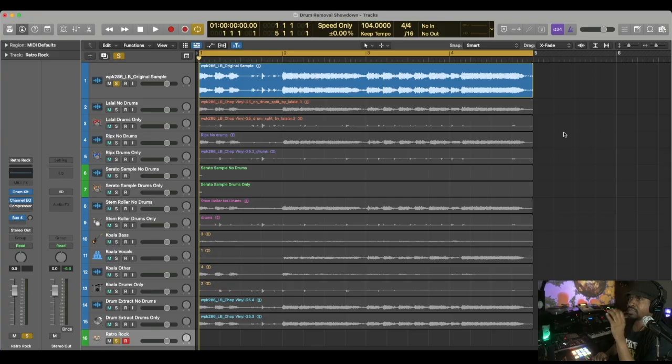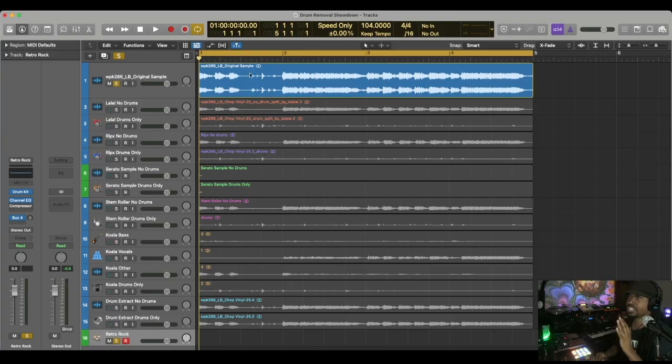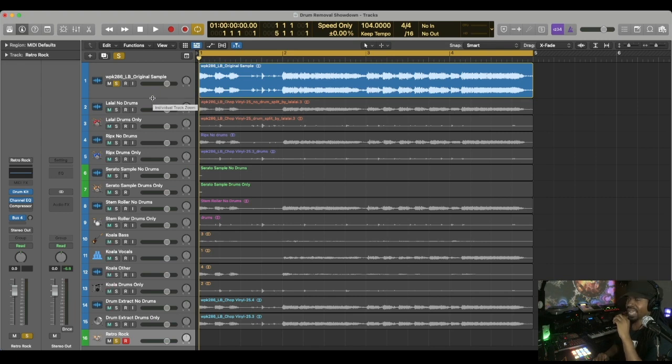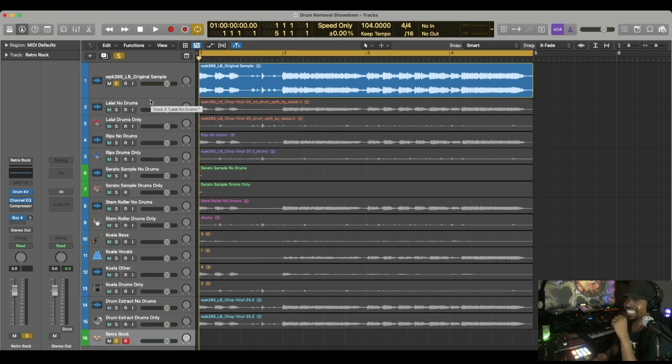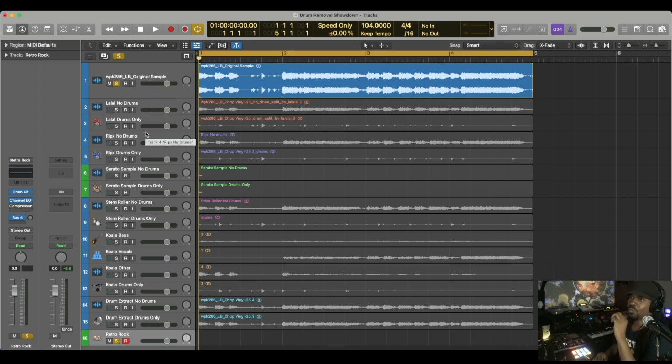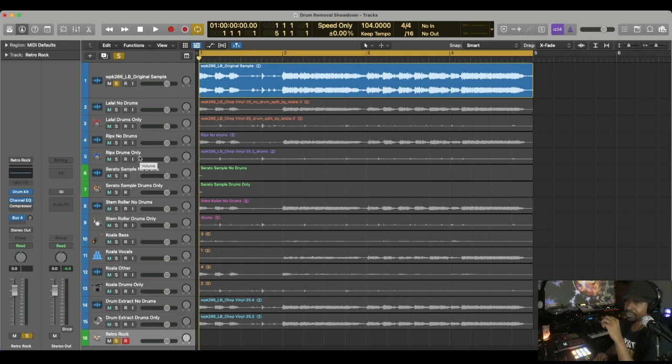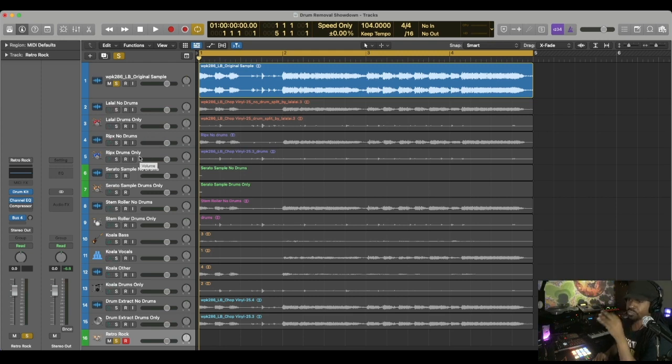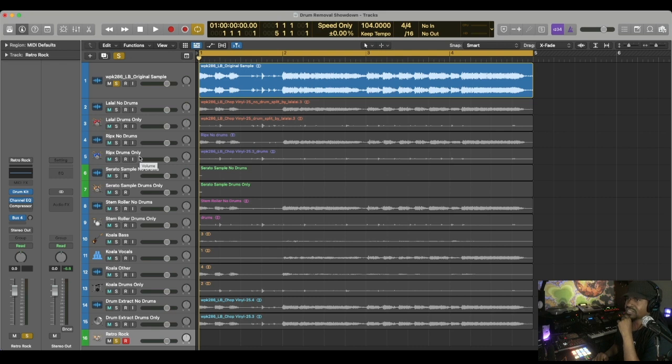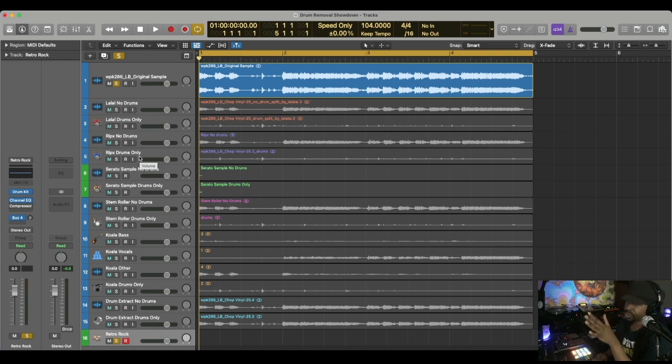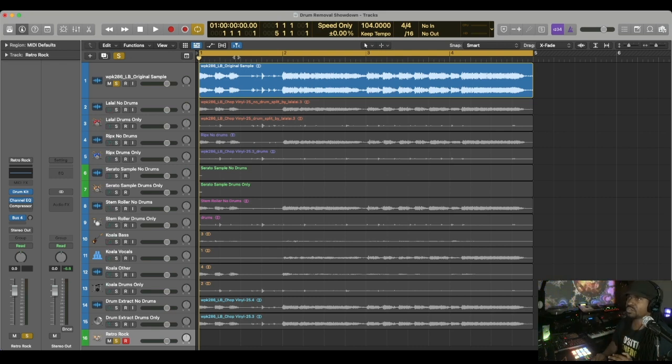Let's get into it. The sample I'm going to be using... but before I play it, let me let you know the contestants. We have six participants: Lalau, RipX, Serato Sample, Stem Roller, Koala Sampler, and Drum Extract. I've talked about all of these programs before.